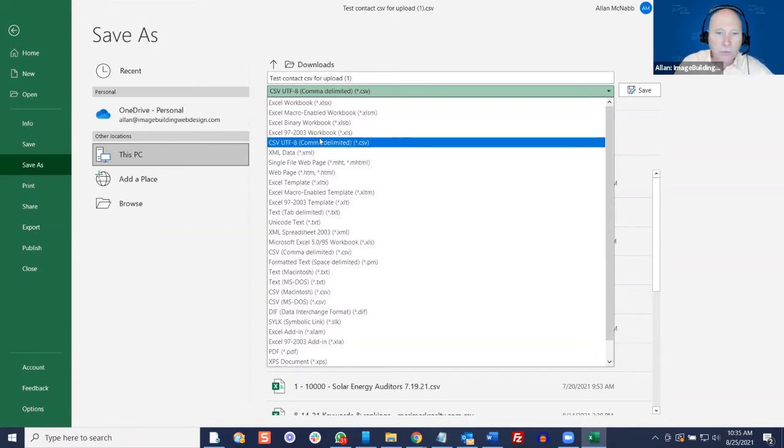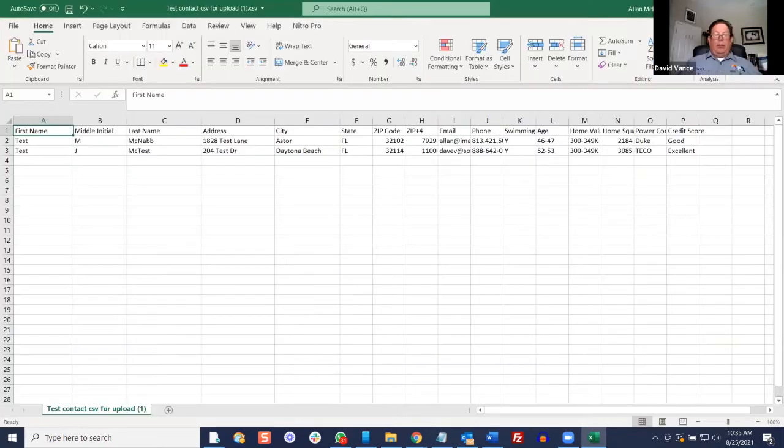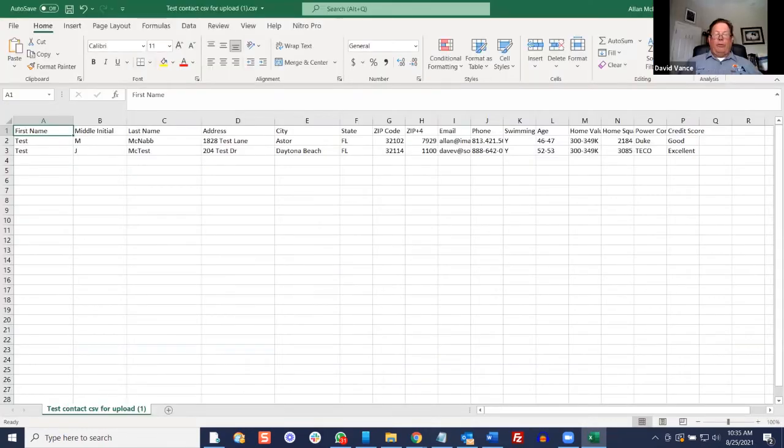The only real difference between a CSV and an Excel file is that when you go to Save As, you choose the CSV file format. That way it can be read by a CRM such as HighLevel — that's basically all there is to it. Dave asked: there are two common CSV formats — a UTF and a comma-delimited one. Which is the preference? The standard CSV, comma-delimited format is what you want to use here.